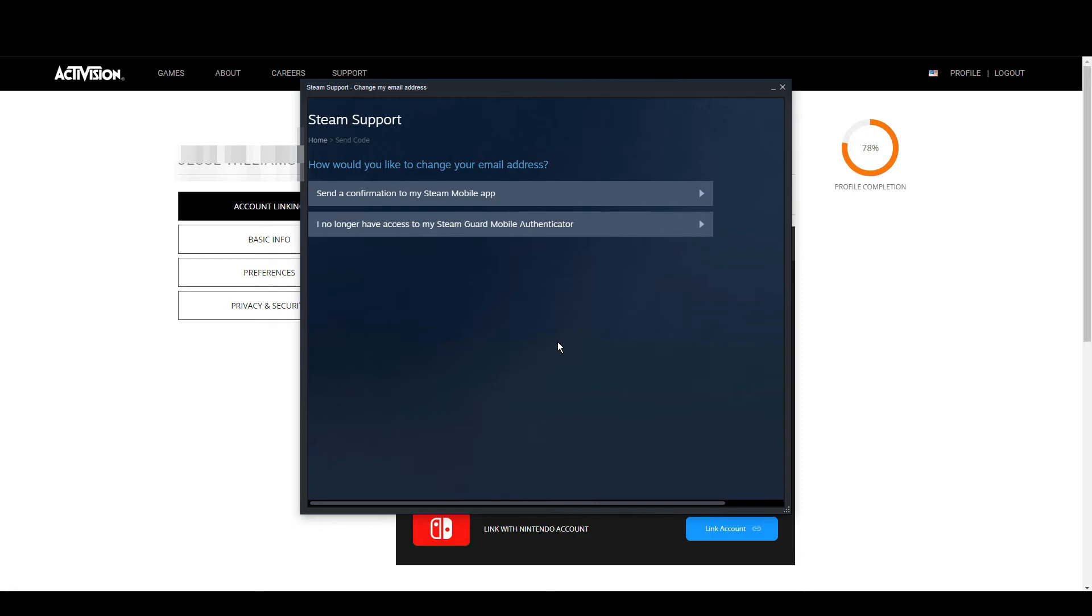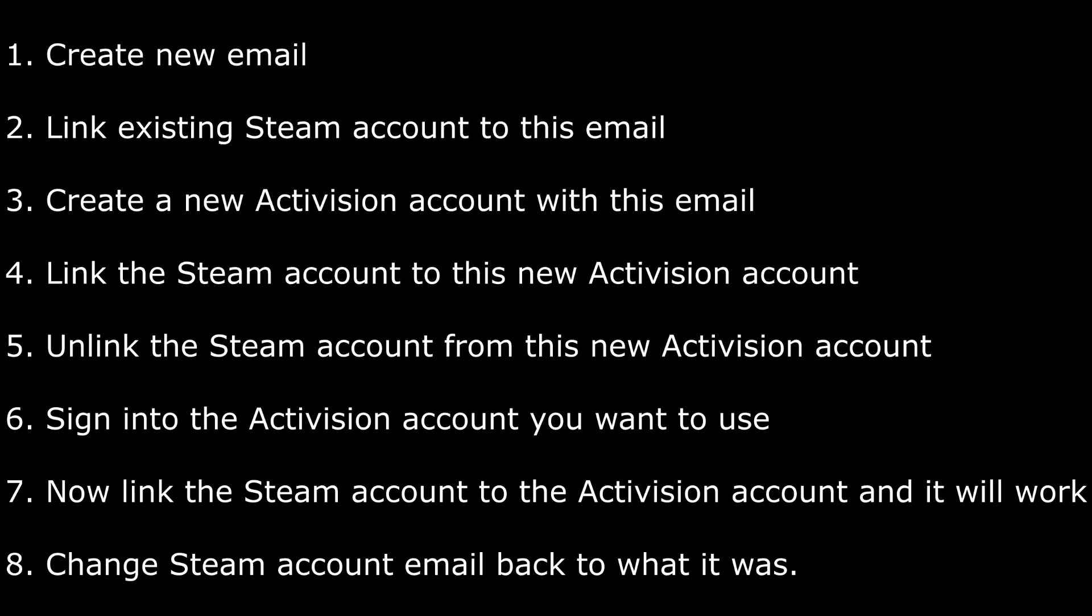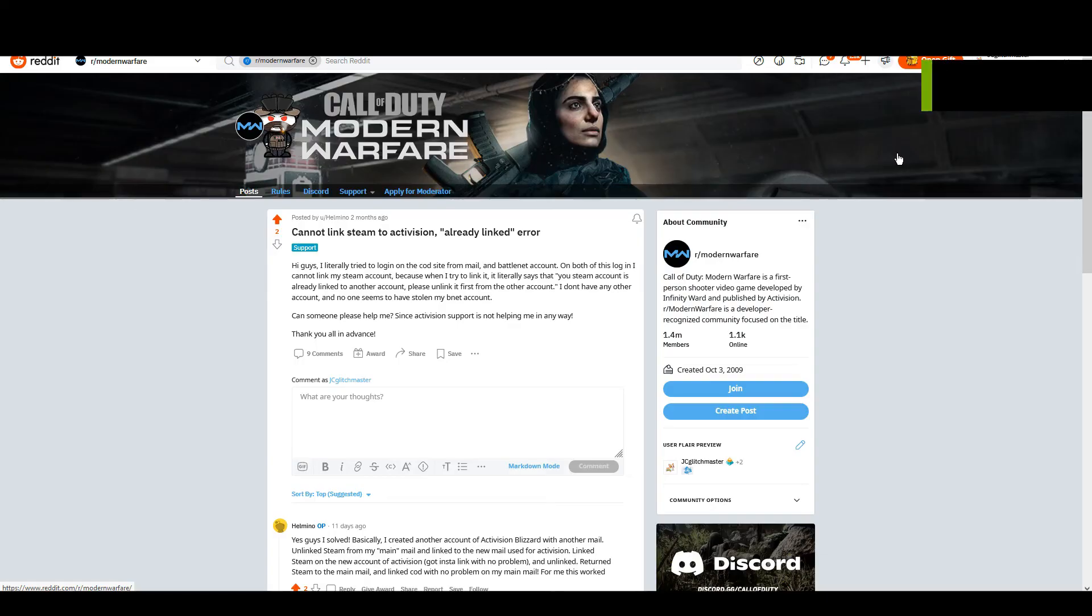So in conclusion, you want to create a brand new email account, you want to link your existing Steam account to that brand new email address, then you want to create a new Activision account using that email address. Then you want to sign into the Activision account with that new email address and then link your Steam account to that brand new Activision account. Once these are linked, you can just immediately unlink them, log back into the Activision account you actually want to link to, and then it should link perfectly fine after that. Then once you've done that, just change your email back on Steam to your main email and then everything is back how it was, but now your accounts are actually linked.